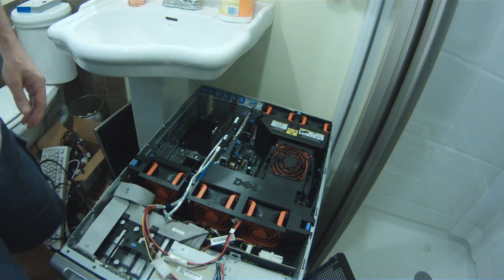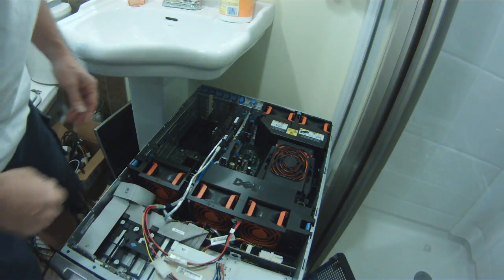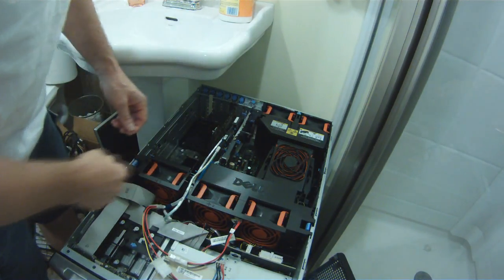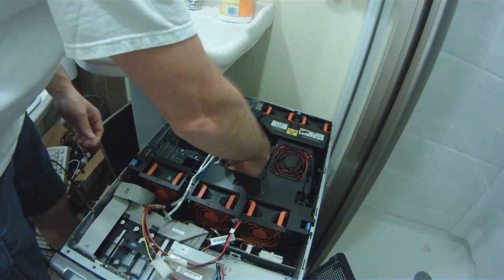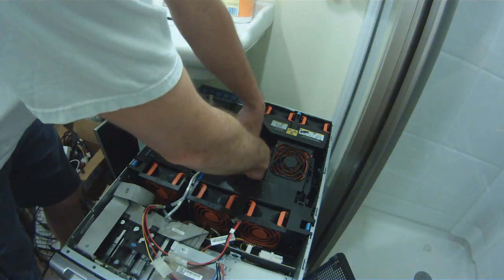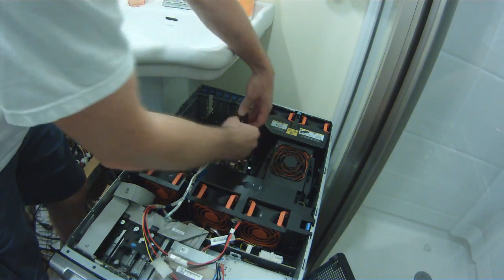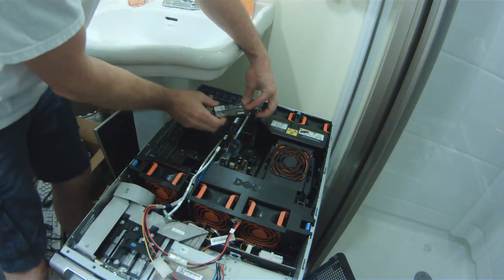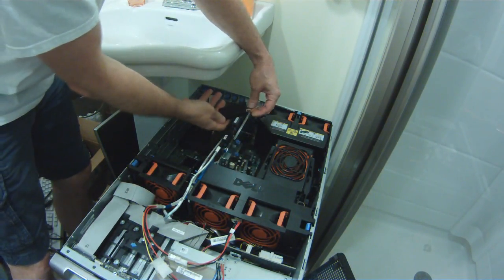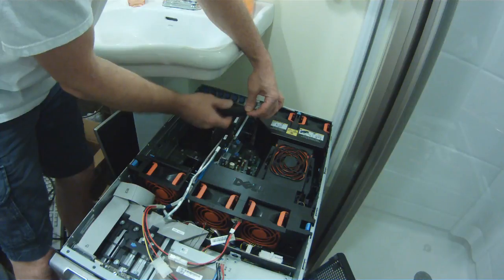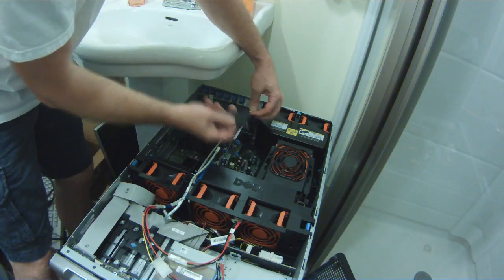Slide the server out of the rack and remove the top cover. The PERC5 battery is at the top of the back on that riser in the first slot.